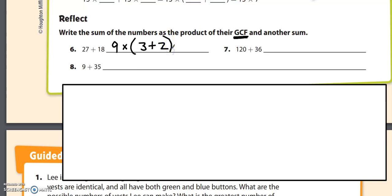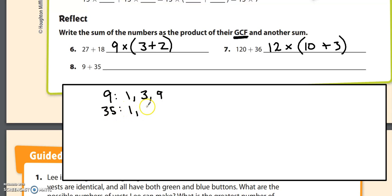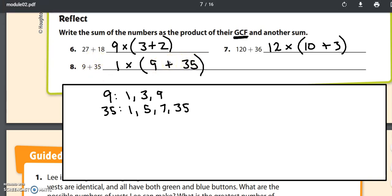The greatest common factor of 120 and 36 is going to be 12. 12 goes into 120 ten times, and 12 goes into 36 three times. So the answer is 12 times open parenthesis 10 plus 3. For 9 and 35 — this is a tricky one because 9 and 35 don't share a factor other than 1. The factors of 9 are 1, 3, and 9; the factors of 35 are 1, 5, 7, and 35. So the GCF is 1, and the answer is 1 times open parenthesis 9 plus 35. Check: 9 plus 35 is 44, and 1 times 44 is 44 — so that proves it's right.